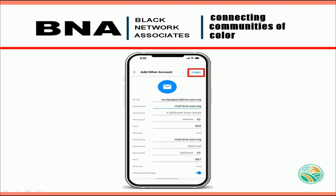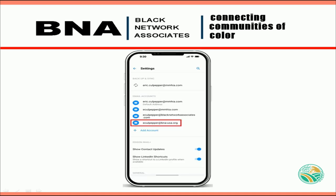Once all of your fields are populated, select the Login button at the top. If the configurations are right, your email is correctly set up and you will be taken to your confirmation screen, where you will see your list of email accounts including your newly established BNA email account. Congratulations, your BNA email is now live and active.